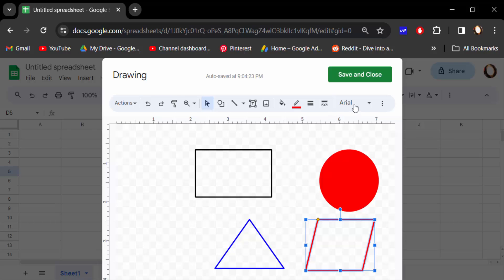So in this way you have to add any geometric shapes on here, and then you have to go to save and close.